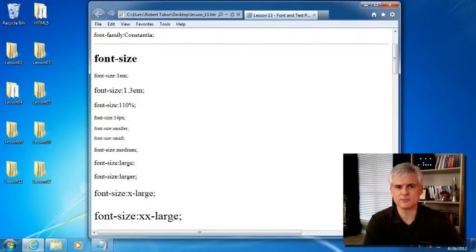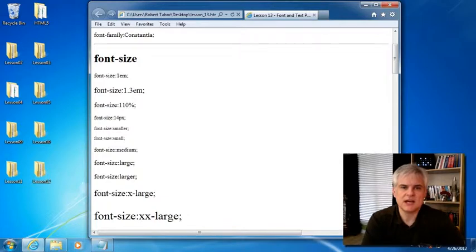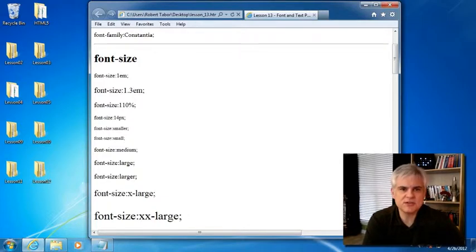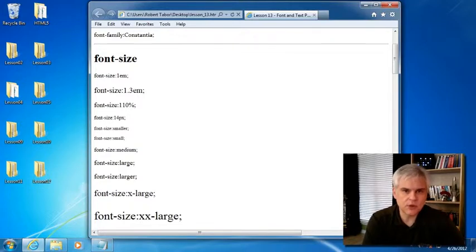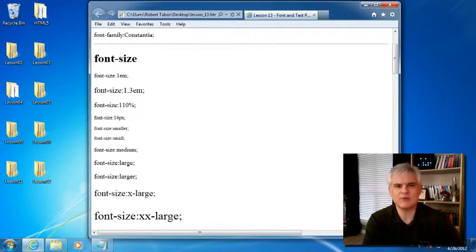Then there's pixels, or px, like we've used a couple times up to now. Pixels are another fixed size unit used for screen media. A pixel is supposed to be equal to one dot on the computer screen, a single pixel of the screen.